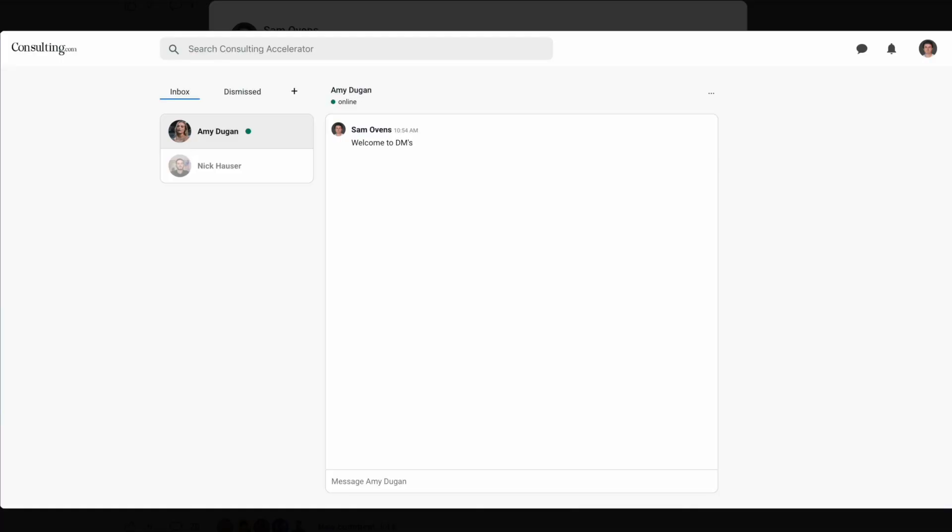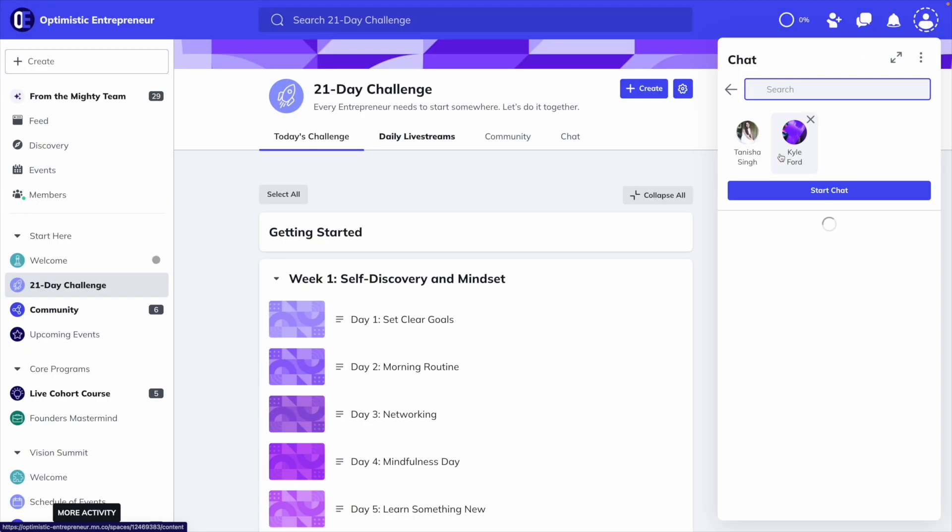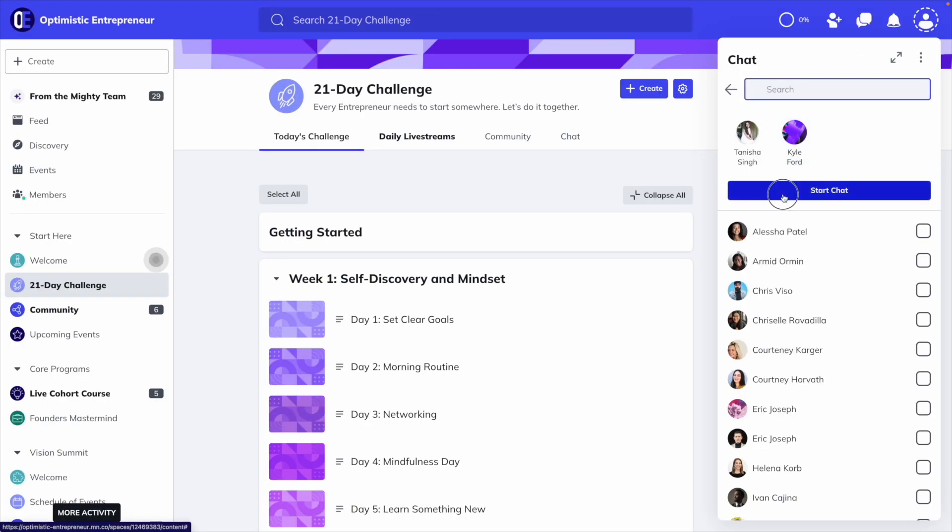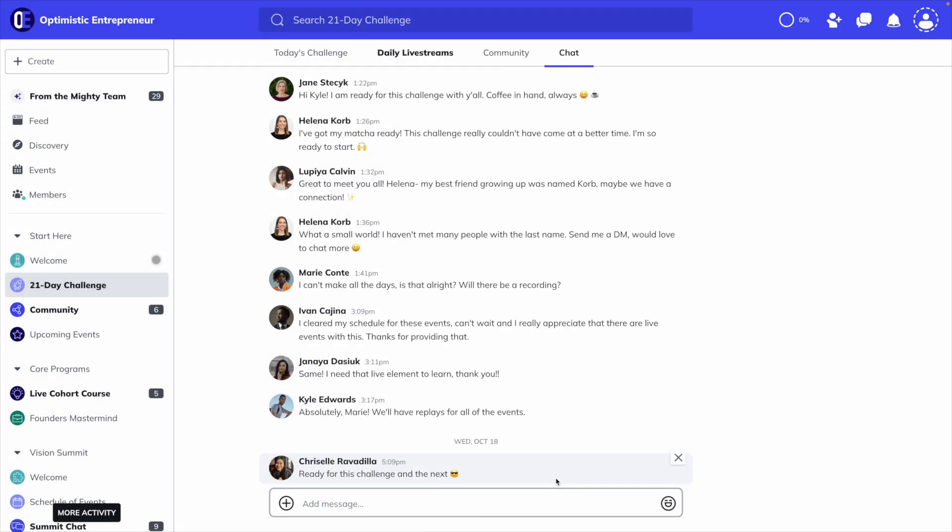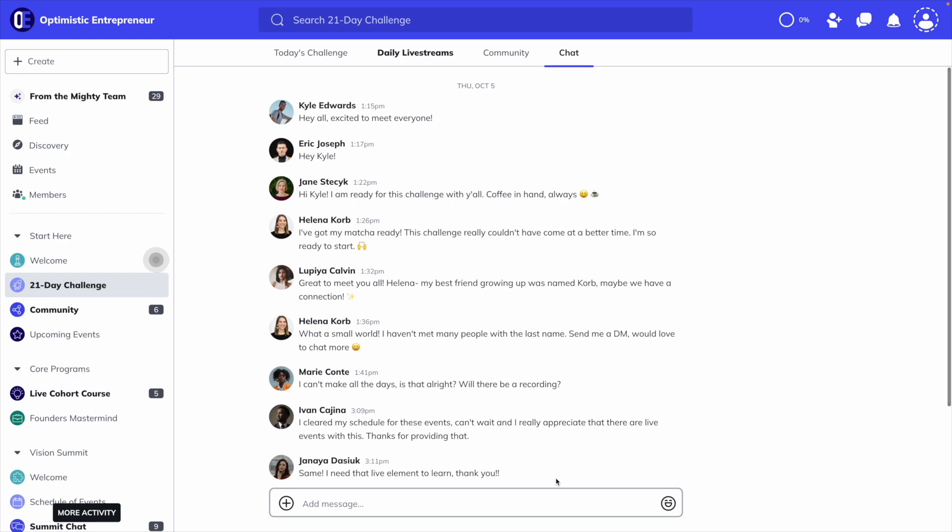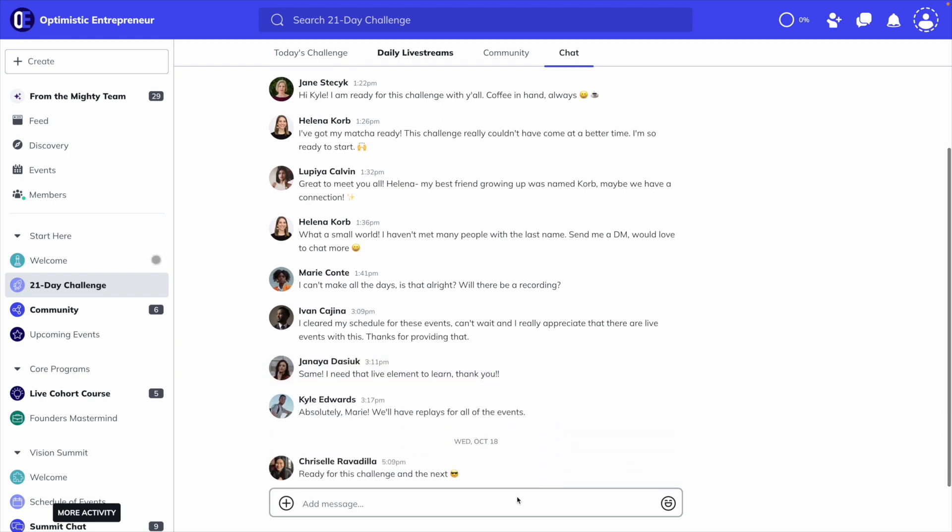Both platforms offer direct messaging between you and your members. Mighty does take things a step further with group messaging, so up to 10 members can chat with each other. There's also chat spaces, where all of the members of a space can chat with each other in real time.